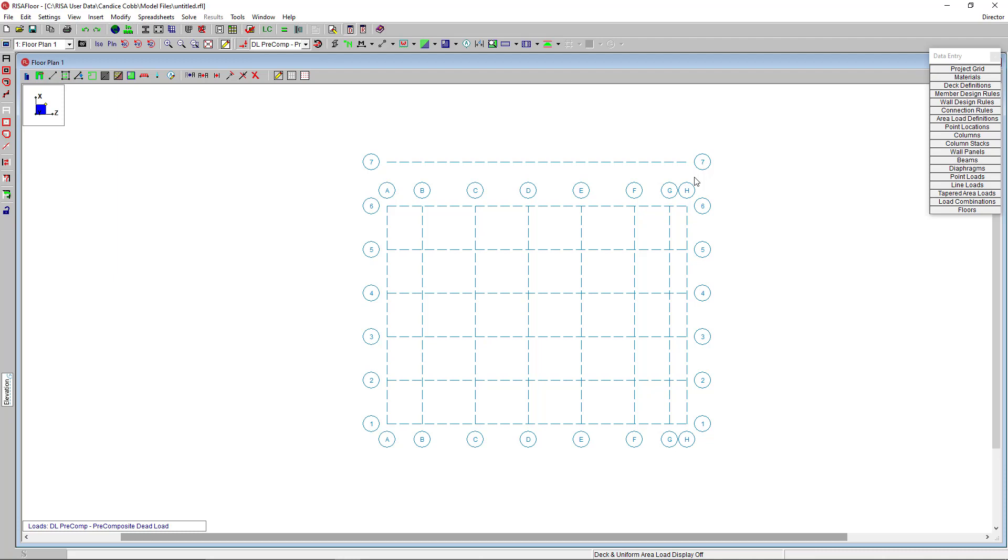In this video, we will take a look at the setup and basic modeling tools to create a two-story masonry and steel composite building in RisaFloor. So let's go ahead and get started. I've already started a new model here with a single floor and some project grids.